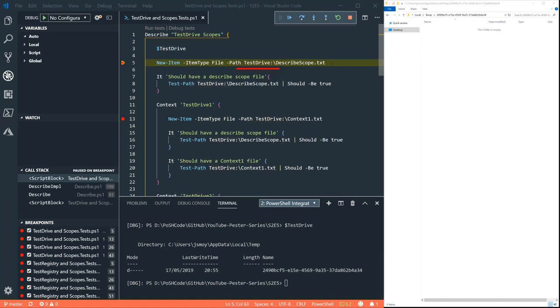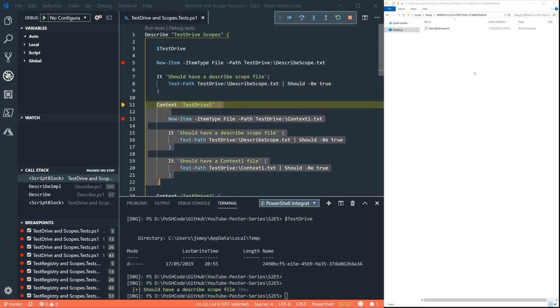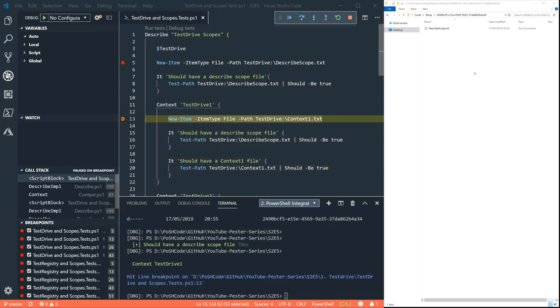Now what happens if we try and create a file there? We can see it on the right hand side, describe scope dot text. Now, because we're using PESTA, of course, we're going to use PESTA to check that that file is there. And look, excellent stuff. It is there.